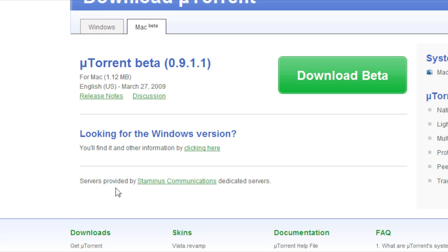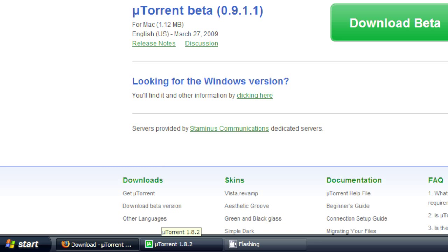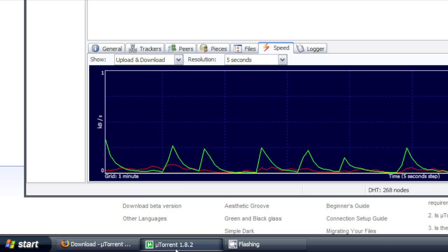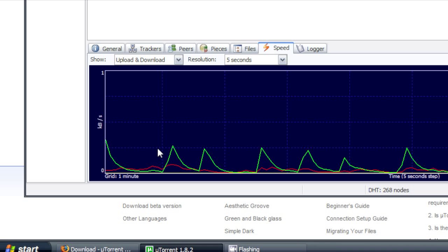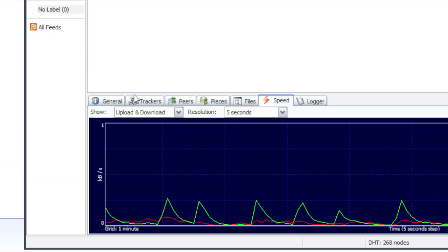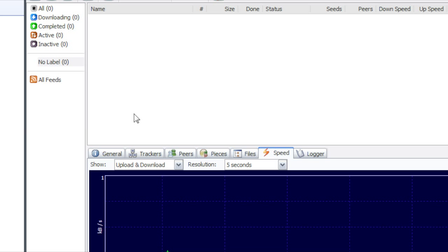So once you've got that, just open it up. There's actually no installing required, which is kind of nice. Just put the file wherever you want it.